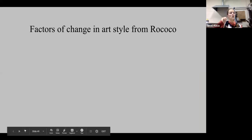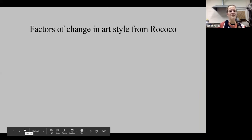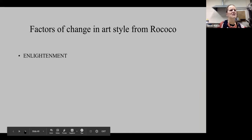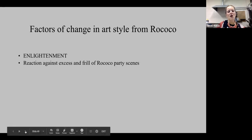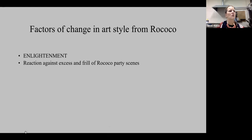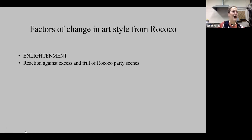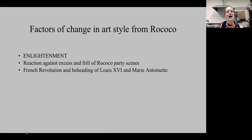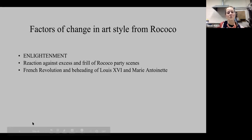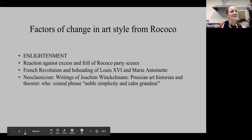So we're going to start looking at Neoclassicism. There are some factors that lead art away from the Rococo. We have the Enlightenment, and we have a reaction against the excess and the frills of Rococo — Rococo was very much like a party scene, all about fancy dresses and costumes, coming from the excess of people like Louis the 14th, 15th, and 16th. We have the French Revolution taking place with the beheading of Louis the 16th and Marie Antoinette. And then we have the rising of Neoclassicism.